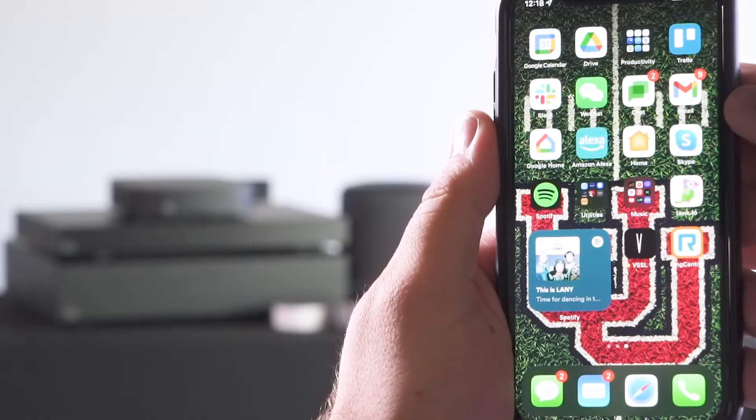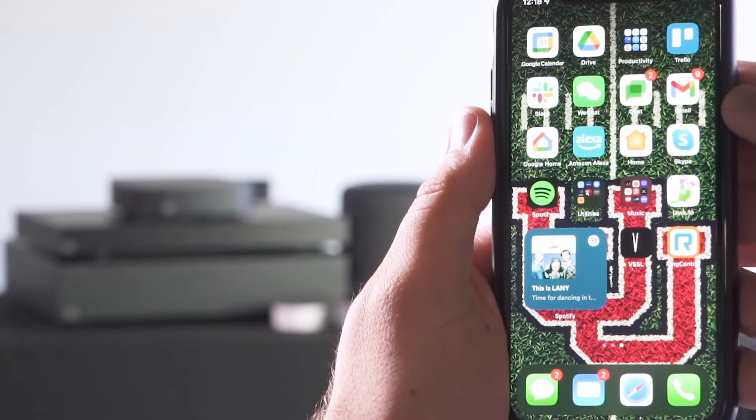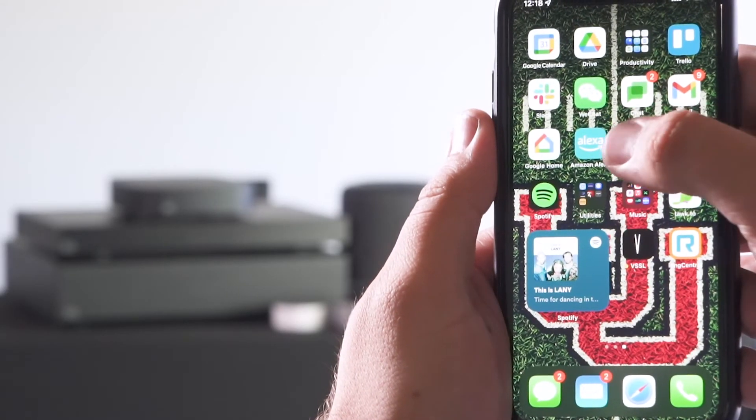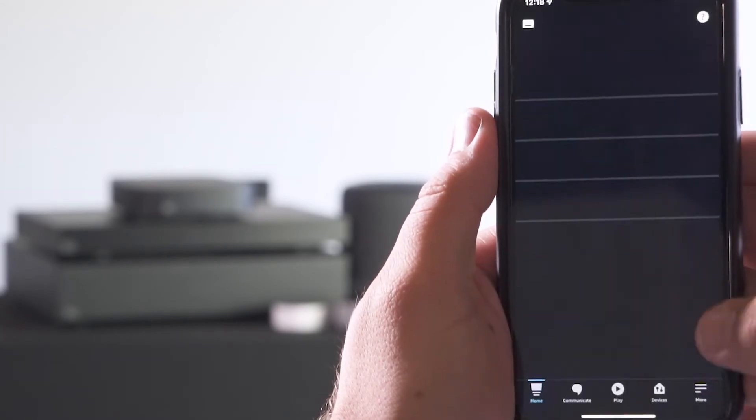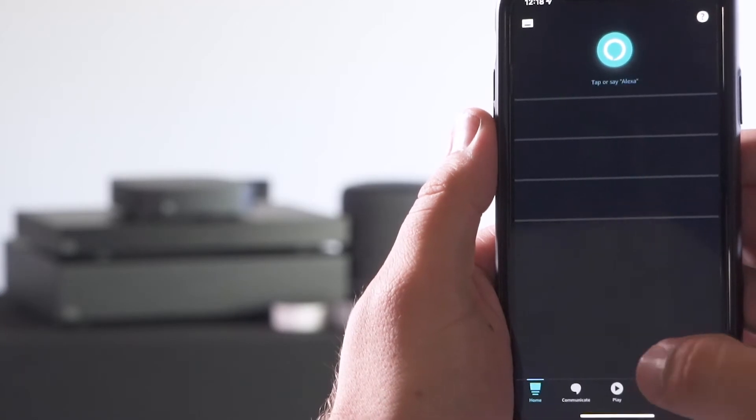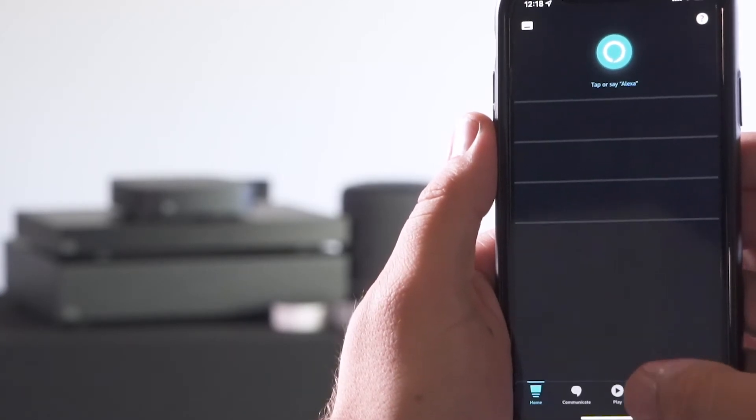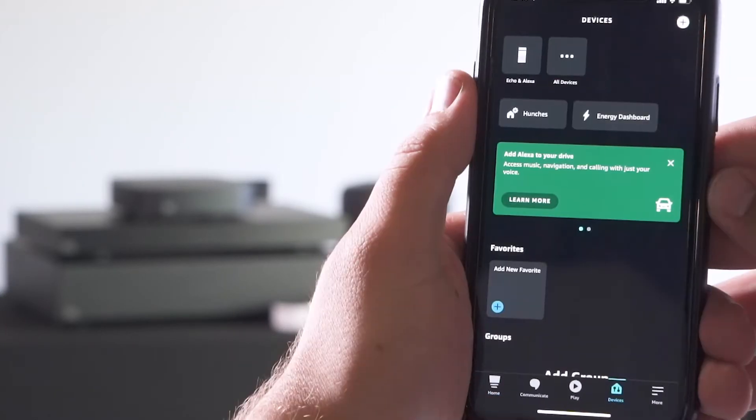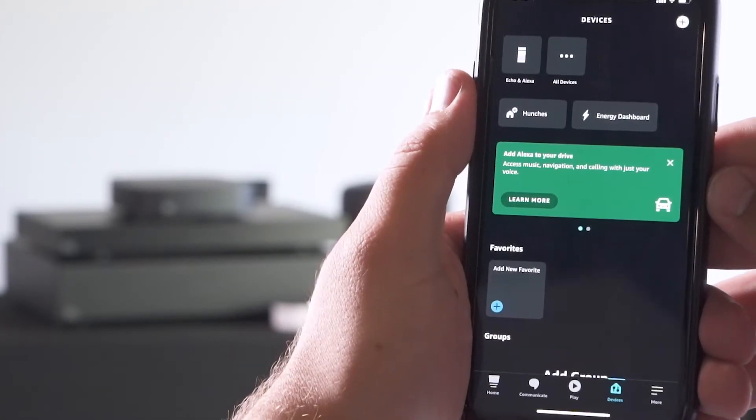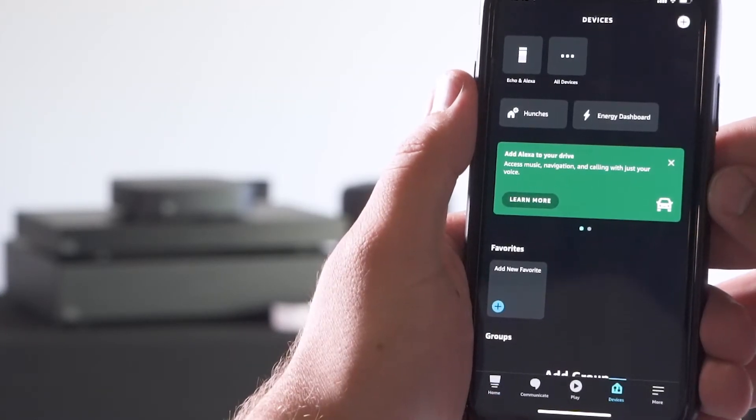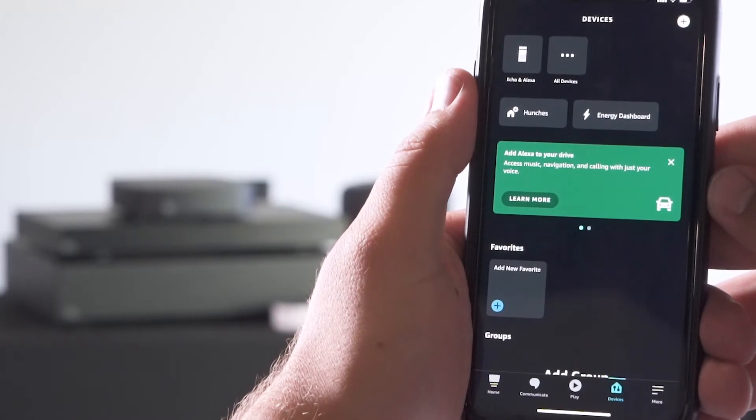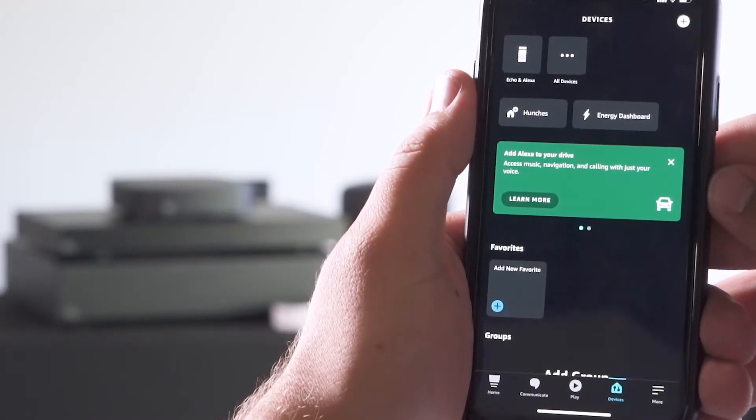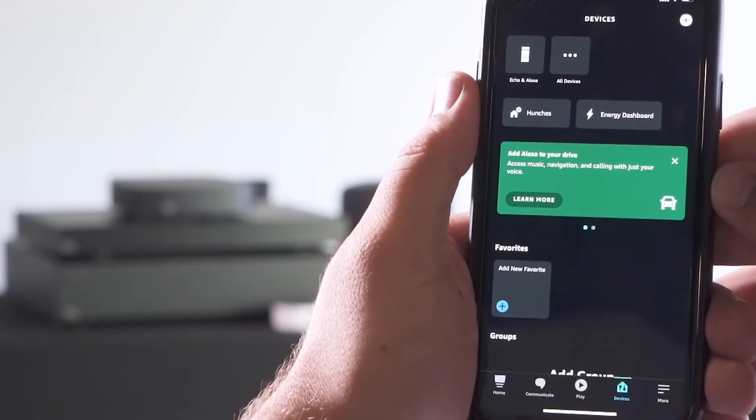All of your configuration is going to happen within the Alexa app. So head there and move to the devices section of the app. You can listen to as many different synchronized zones at once by creating as many device groups as you want within the Alexa app.